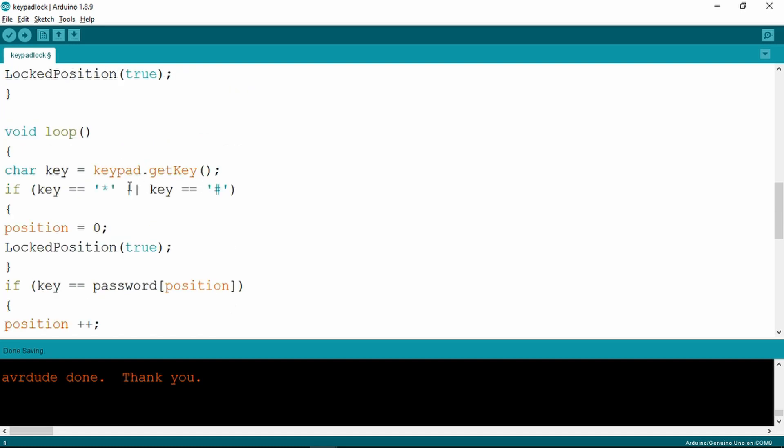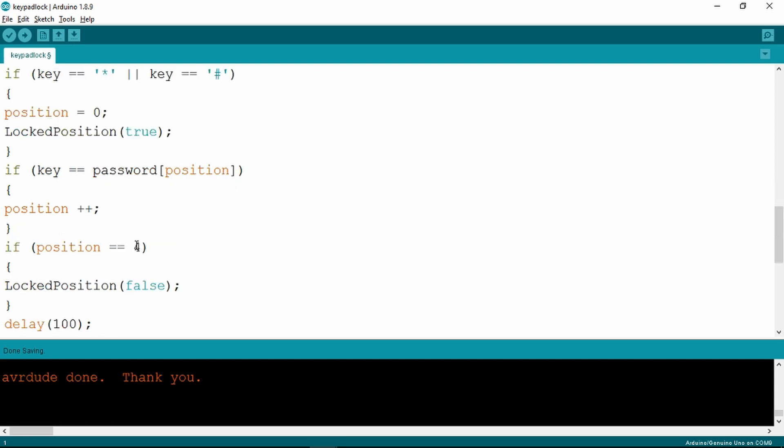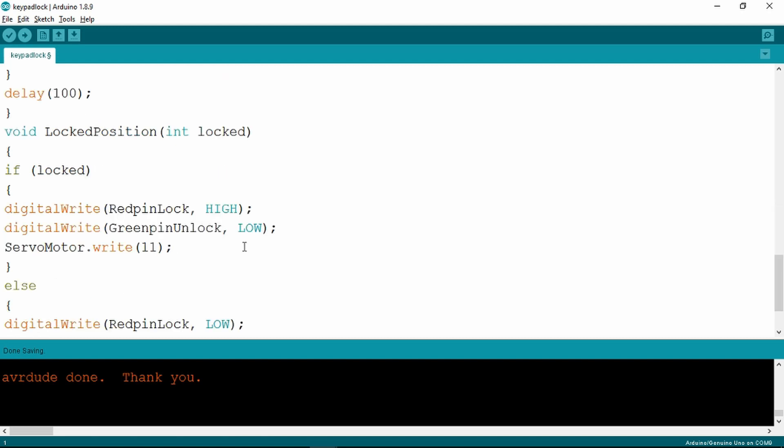The loop goes round and gets the keypad, so if it sees a star or a hash it will re-lock. This number four relates to the number of digits in the pin number, so you could change that to five or six should you desire. Clearly it writes either lock or unlock to the LEDs at the end of the void.